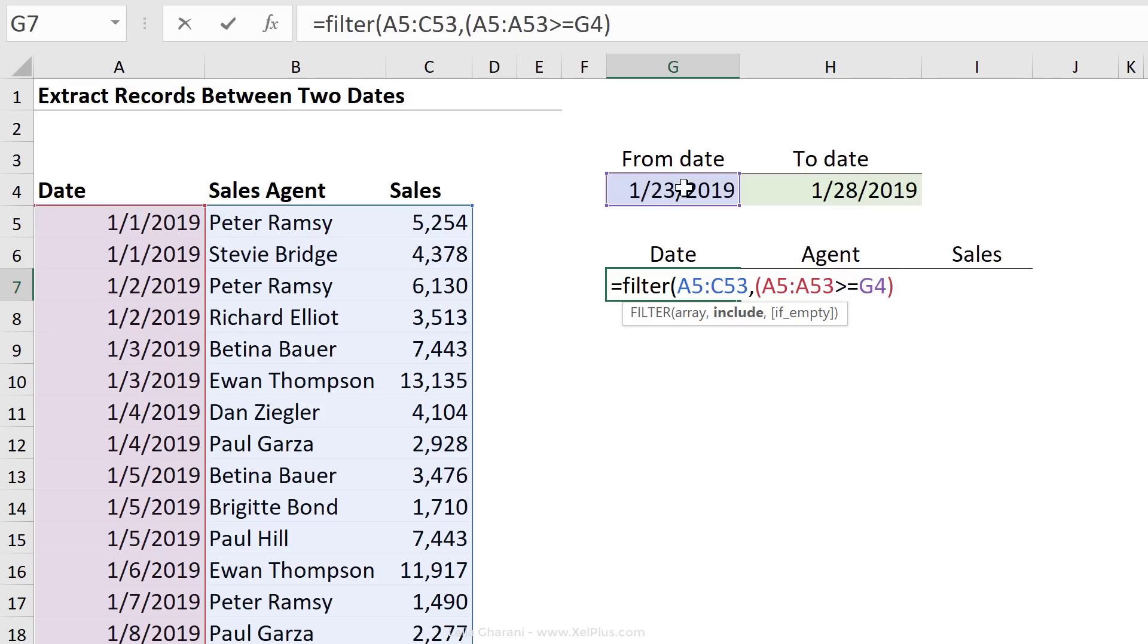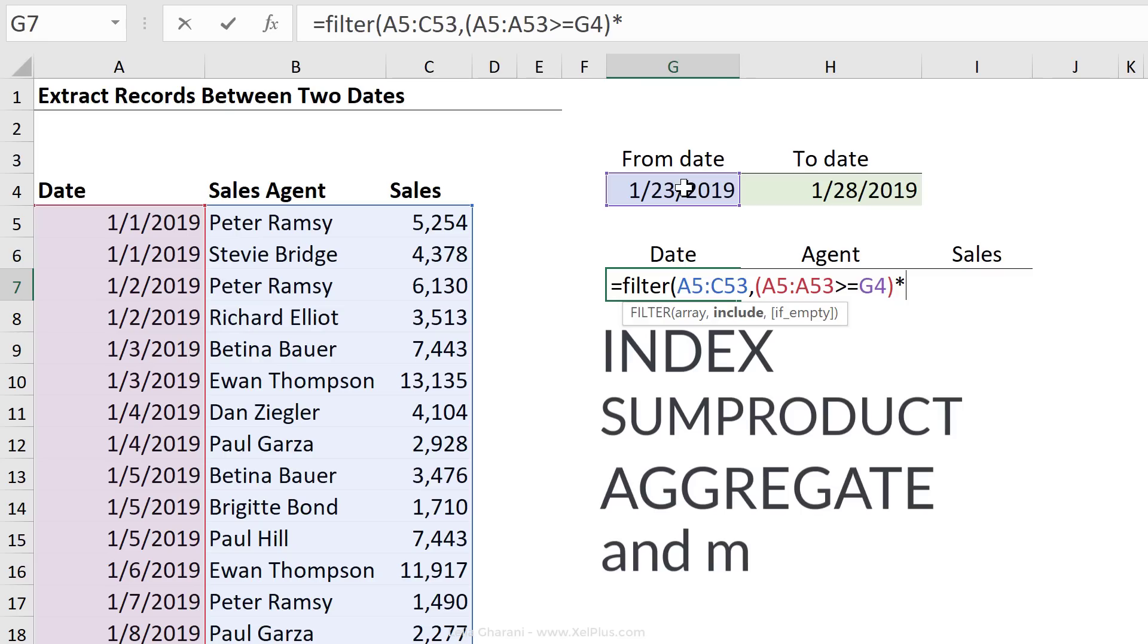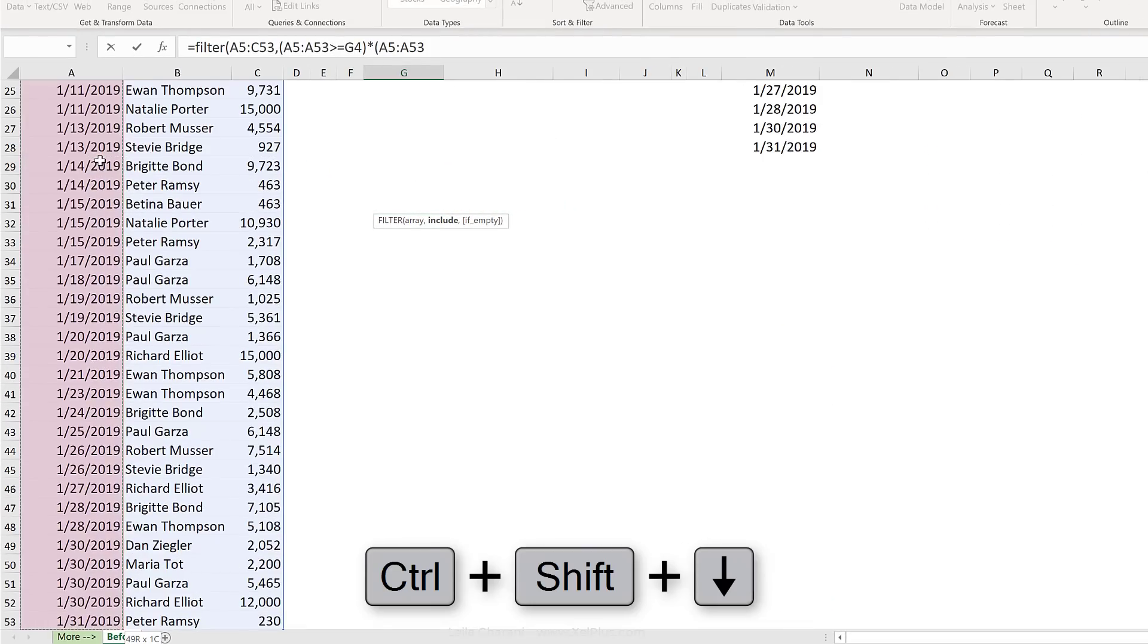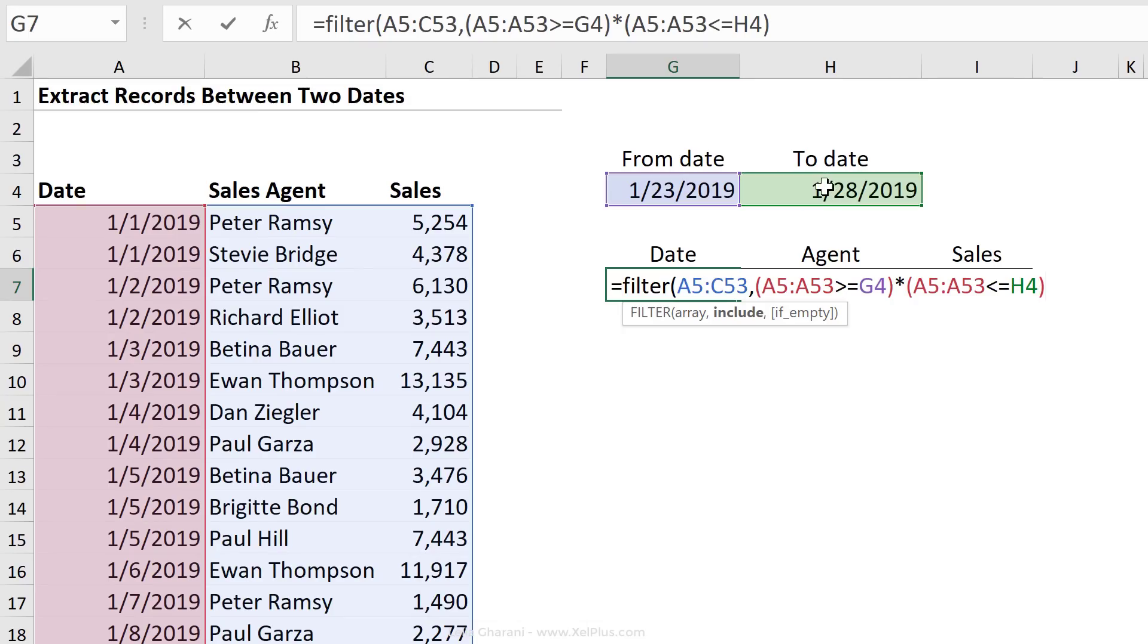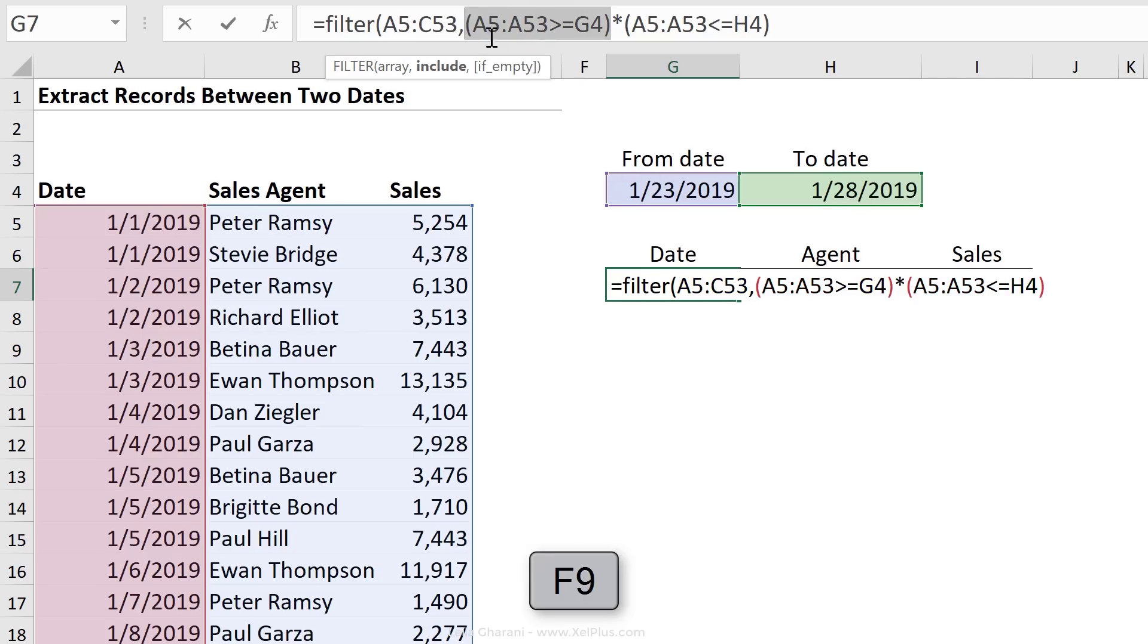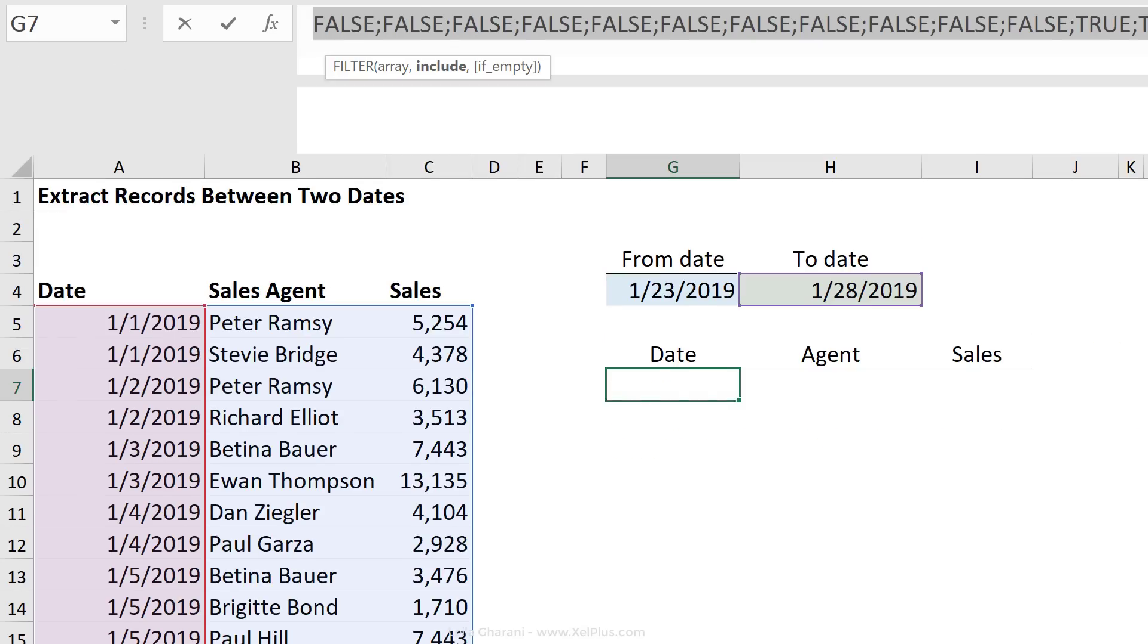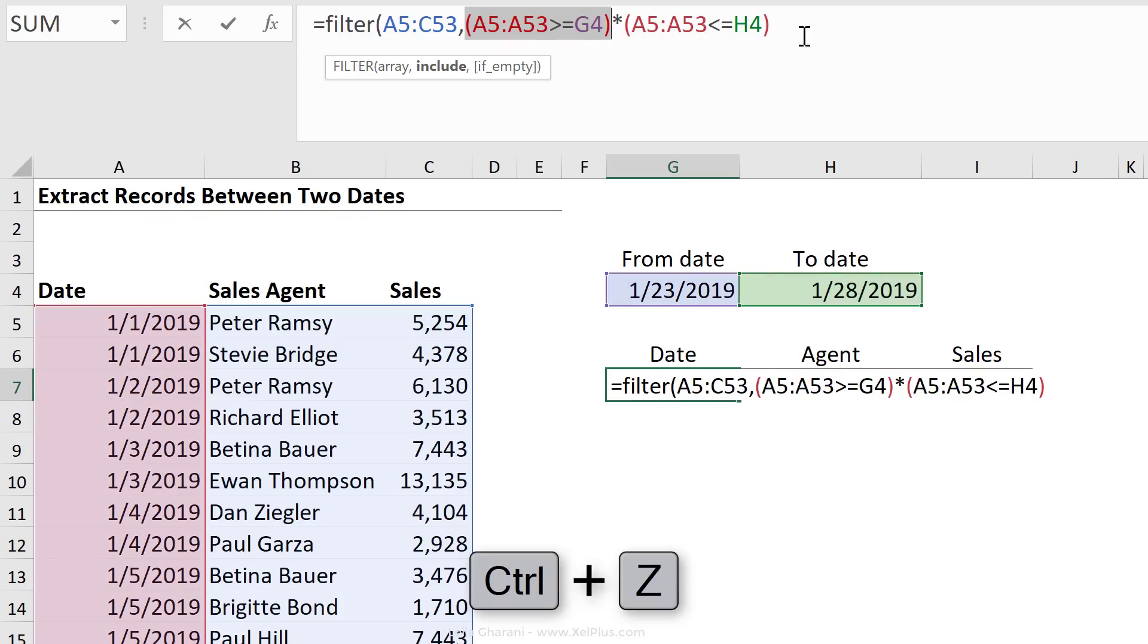Now this is an AND logical test, which translates into the asterisk sign whenever you work with arrays. We explored this in more detail inside the dynamic array course, because it's really important to understand why you use the asterisk sign. Some cases need the plus sign. Some cases need the asterisk sign. If you want to be able to do complex analysis using Excel formulas, it's very important to understand this. And this is not just applicable for the filter function, but for a lot of other functions in Excel.